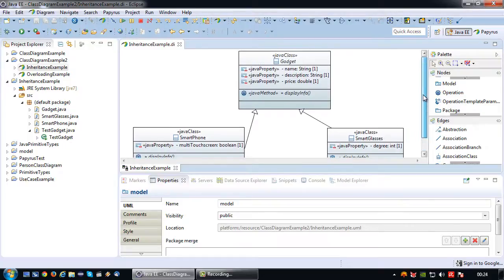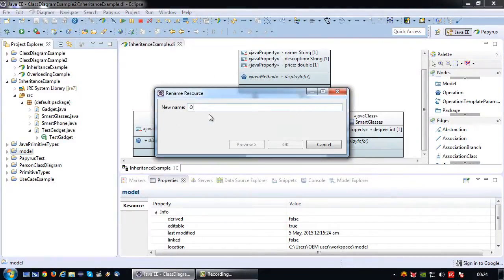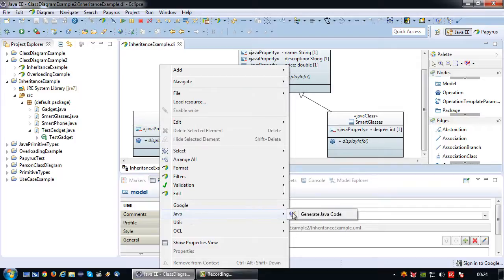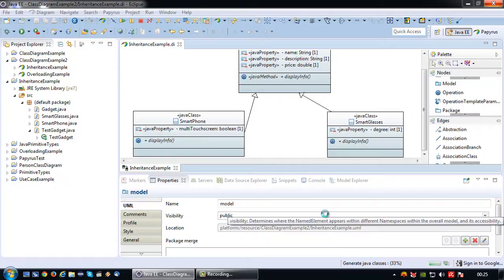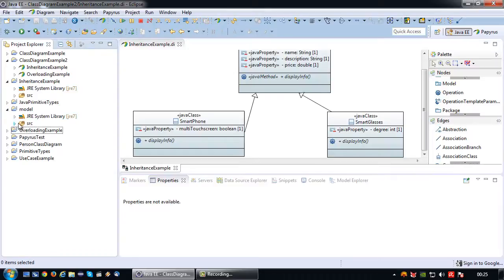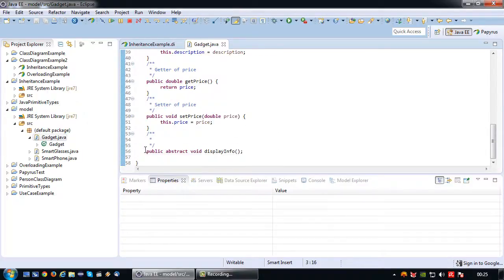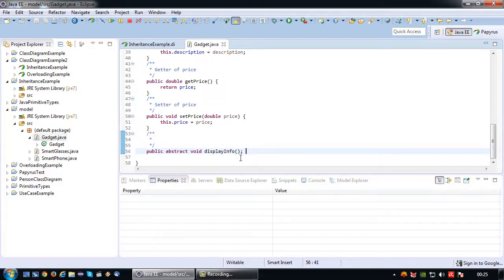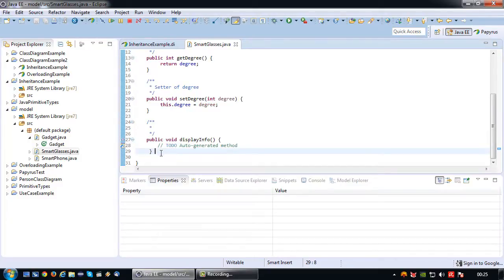So what does this look like in code? Let's generate the Java code. I need to rename my previous project — the overloading example — for a moment. We have the gadget class, which has now become abstract, and has a public abstract void displayInfo method, which just has a semicolon — no implementation. While smart glasses have an actual displayInfo method because they are forced to implement it.